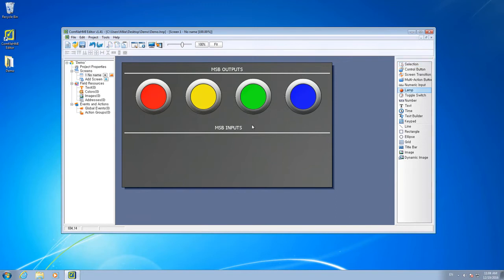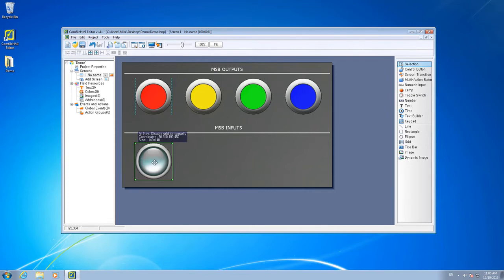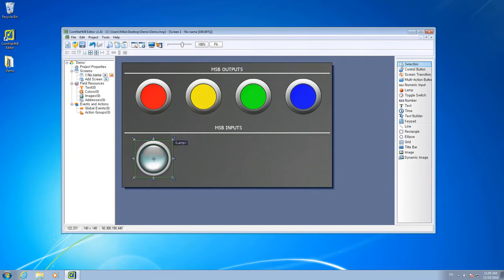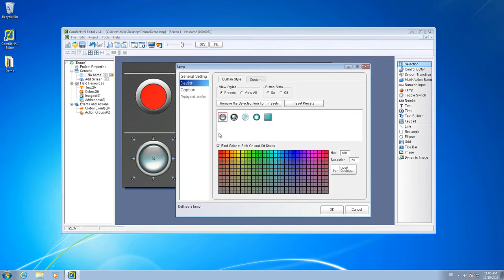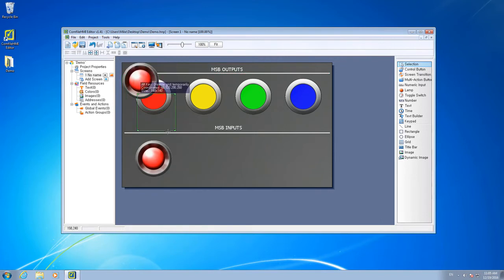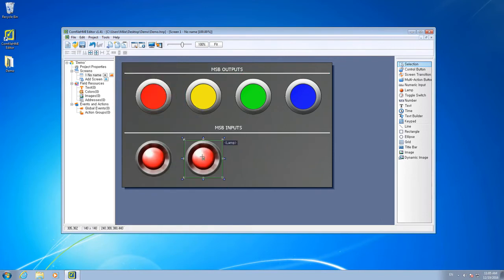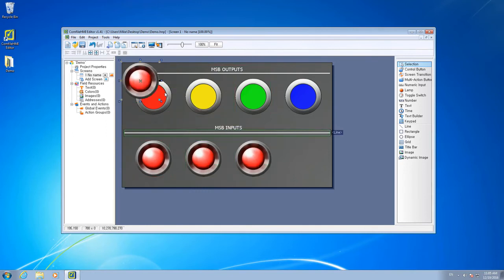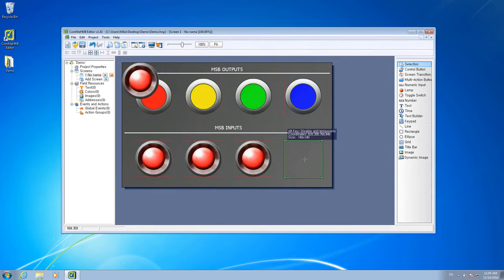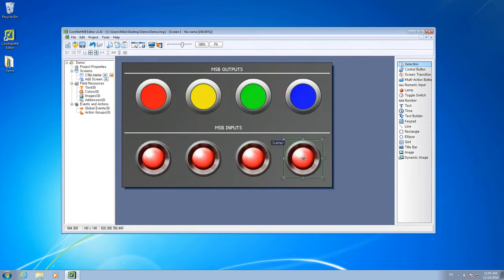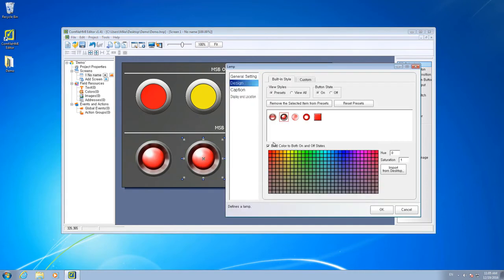And we can do the same thing for the lamps. Draw them on the screen, change their style and color, and customize each of the lamp colors.